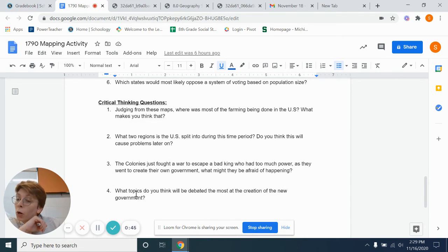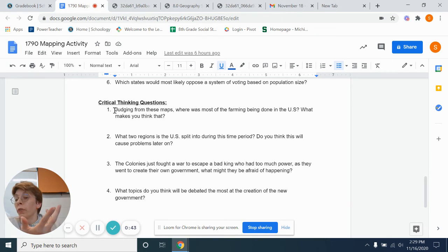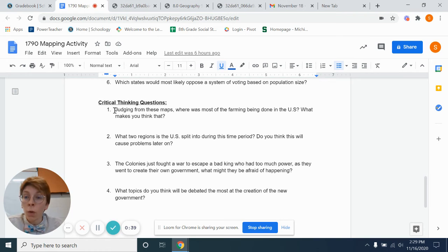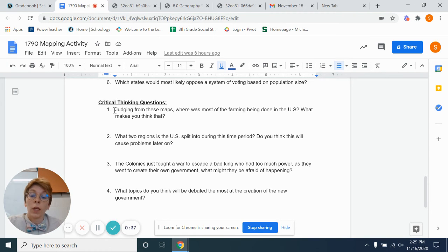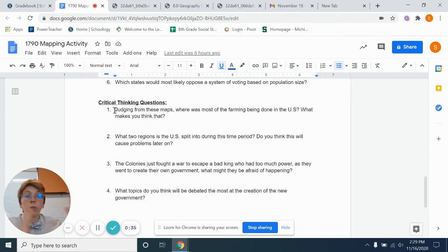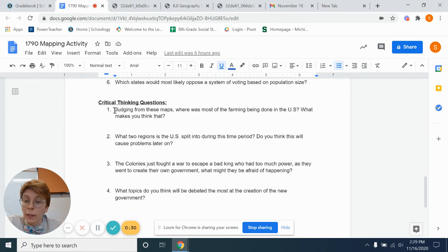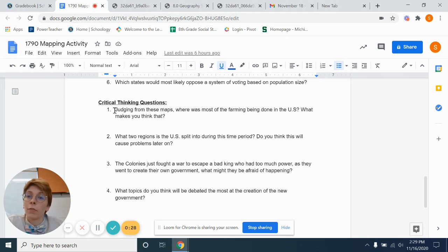The last four questions are going to be your critical thinking questions. So given what you know, what do you think is going to happen? Kind of looking forward into the future. And those are what we have for today.